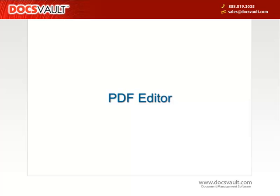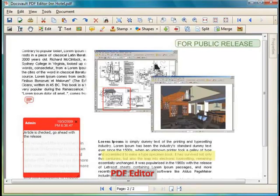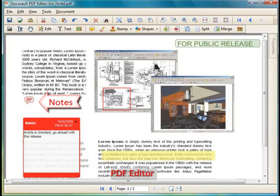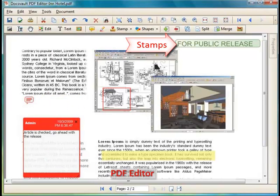DocsVault includes a full PDF editor at no extra charge. With DocsVault inbuilt PDF editor, you can edit text and graphics in any PDF file, reorder or delete pages, merge or split files, and annotate PDFs with notes, highlights, stamps, etc.